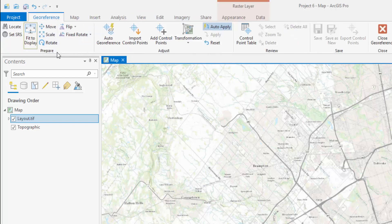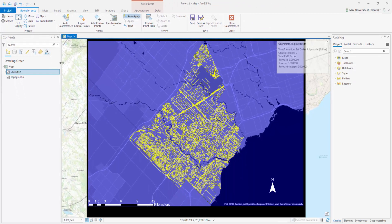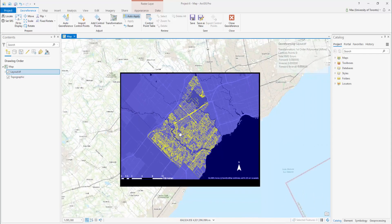Select Fit to Display. Your unreferenced image will now appear over top of your base map. To properly georeference your image, you may have to move, scale, flip, or rotate your image.